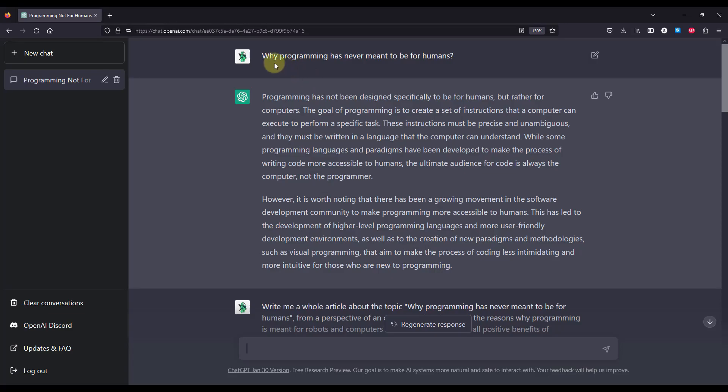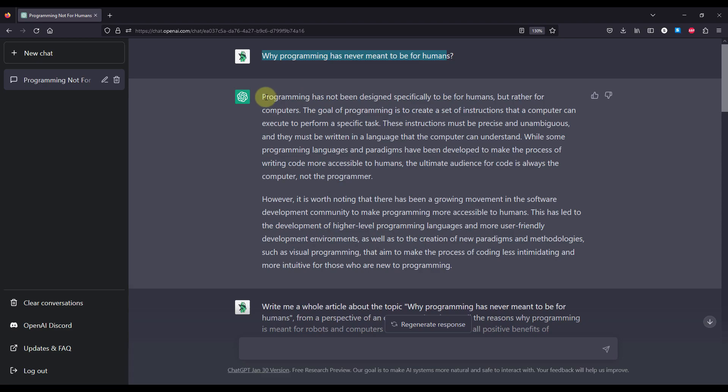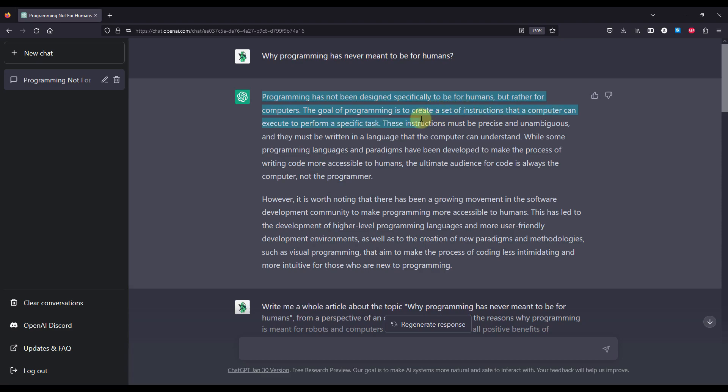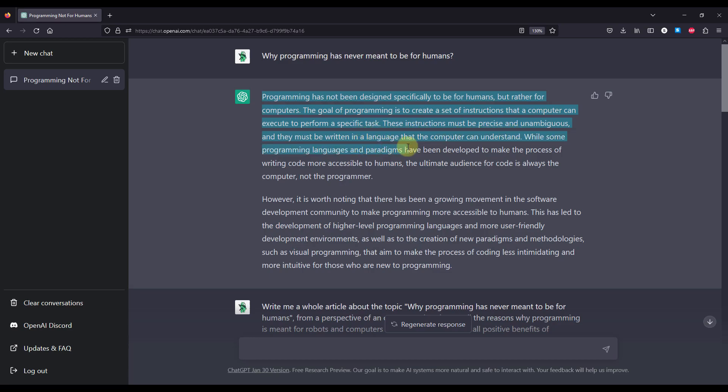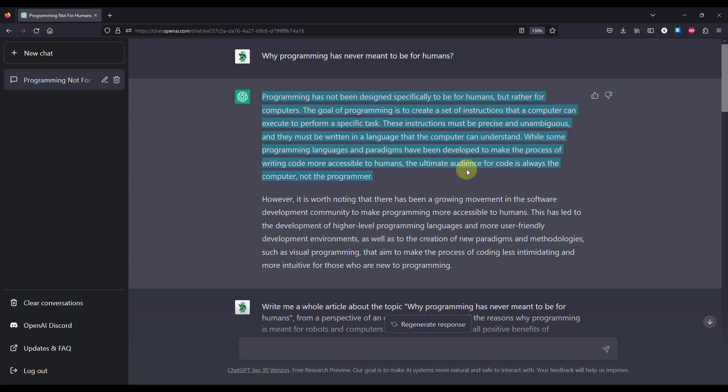So the first question I have asked here is why programming is never meant to be for humans. Here I have wanted to receive an answer from an artificial intelligence standpoint, and the answer I have received here is said that programming has not been designed specifically to be for humans but rather for computers. The goal of programming is to create a set of instructions that a computer can execute to perform a specific task. These instructions must be precise and unambiguous, and they must be written in a language that the computer can understand. While some programming languages and paradigms have been developed to make the process of writing code more accessible to humans, the ultimate audience for a code is always the computer and not the programmer.